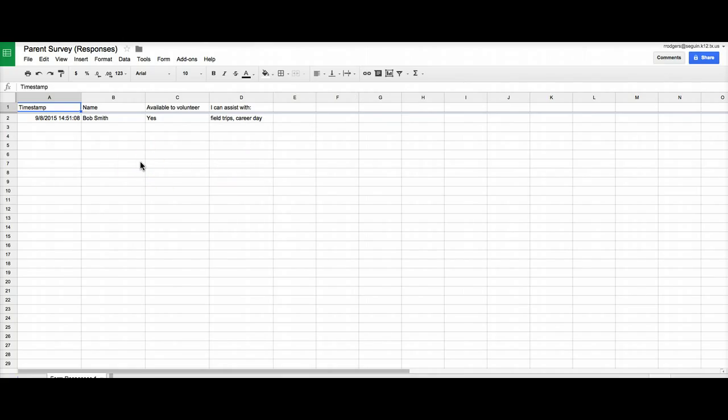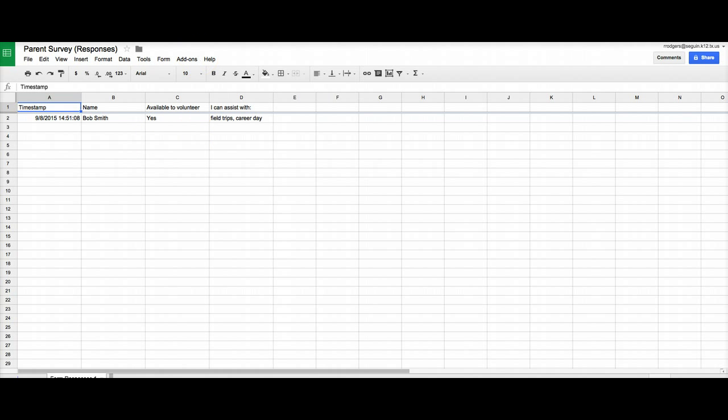whatever, I can export this and if I've got addresses and stuff as part of my survey and I can create mail merge lists and things like that. So anything you can do with the spreadsheet, you'll be able to do with your responses and that's all automatic.